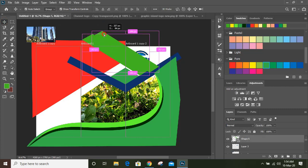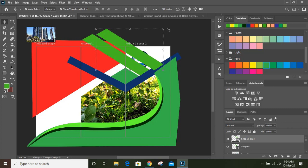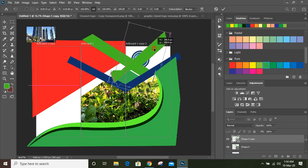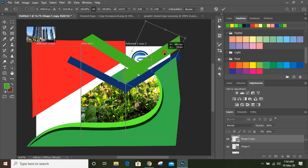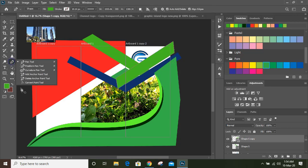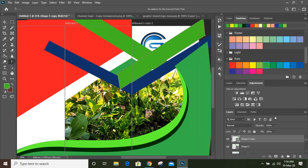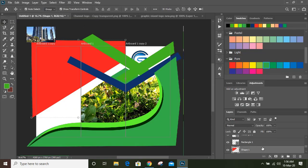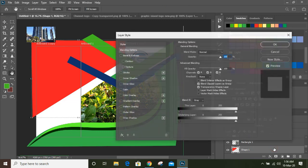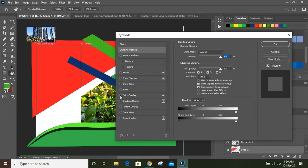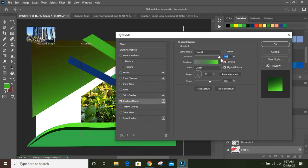Now make a duplicate and rotate it, then place it here. Take this convert point tool, select the anchor point and move it. Now select this, double-click, and give it a gradient overlay, and you can change the color from here.